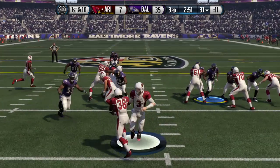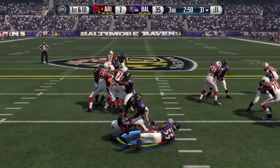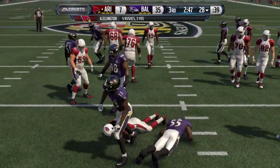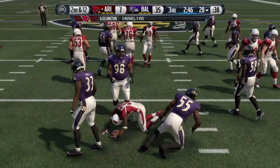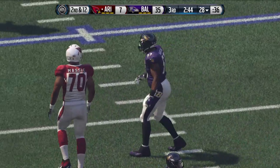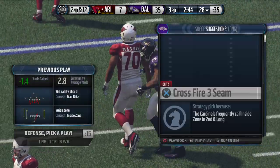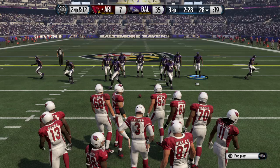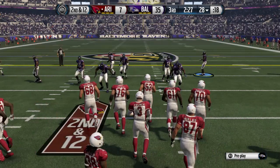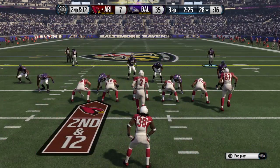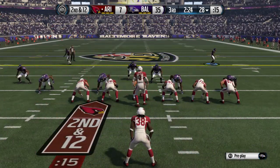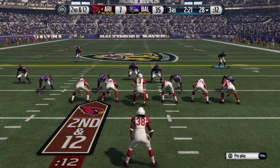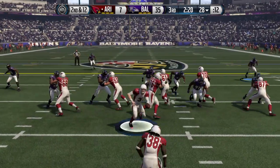First down and 10. Ellington's taking the handoff. The Cardinals running back makes a bad decision — you can't be looking to make every play a big play when you're running the football. Look for a few yards and take advantage of that. He tries a big play, and what happens? He gets tackled for a loss.